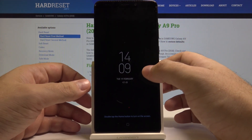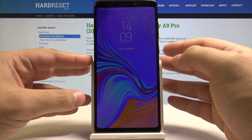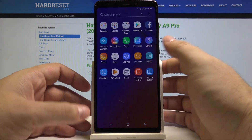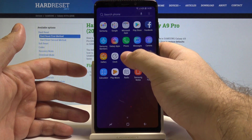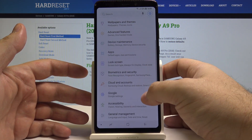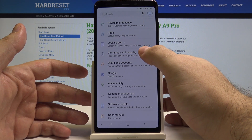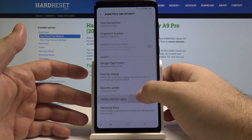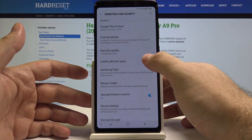First, let's unlock the phone by pressing the power button and swiping up. Let's swipe up again to access the application menu, and here let's select Settings. Now let's scroll down and select Biometrics and Security, and here we have the Install Unknown Apps option.